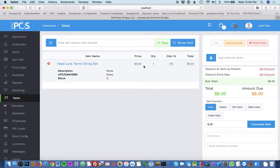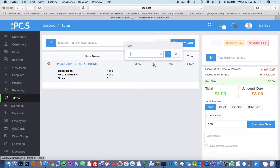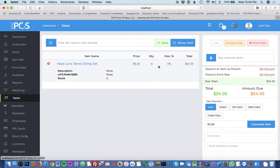From here, you can change the price if the employee has permissions to do that, or you can update the quantity. I'm going to do three.